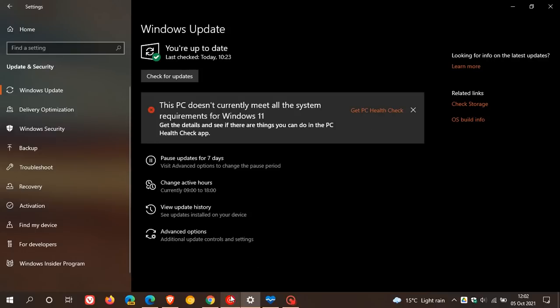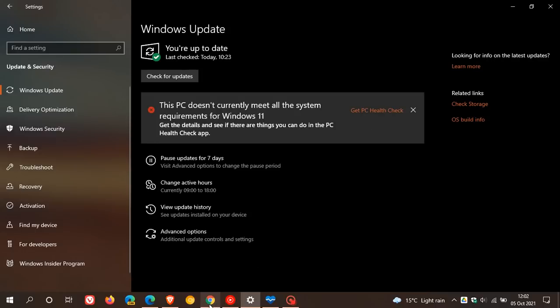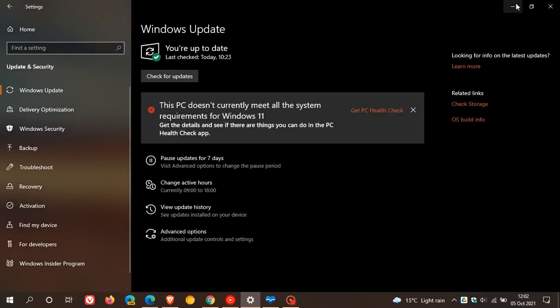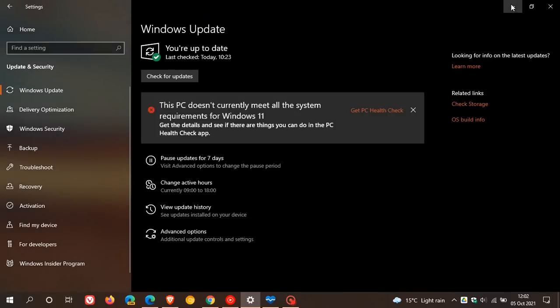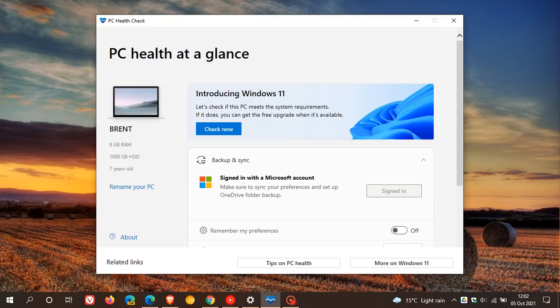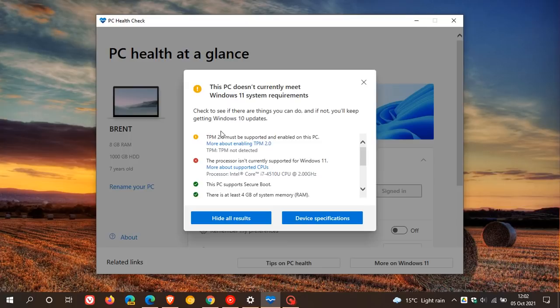And that will take you over to this web page where you can download the PC Health Check app. And once that's installed, you just run the app. And I've featured the PC Health Check app numerous times on this channel. And then you just check now. And as you can see, this PC doesn't currently meet Windows 11 system requirements.